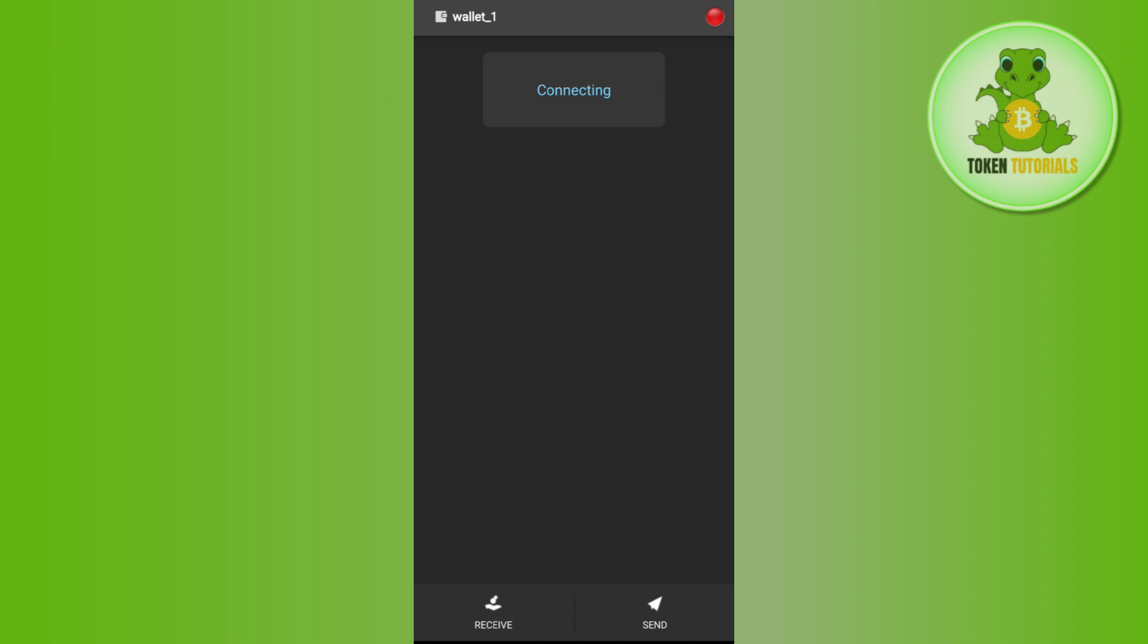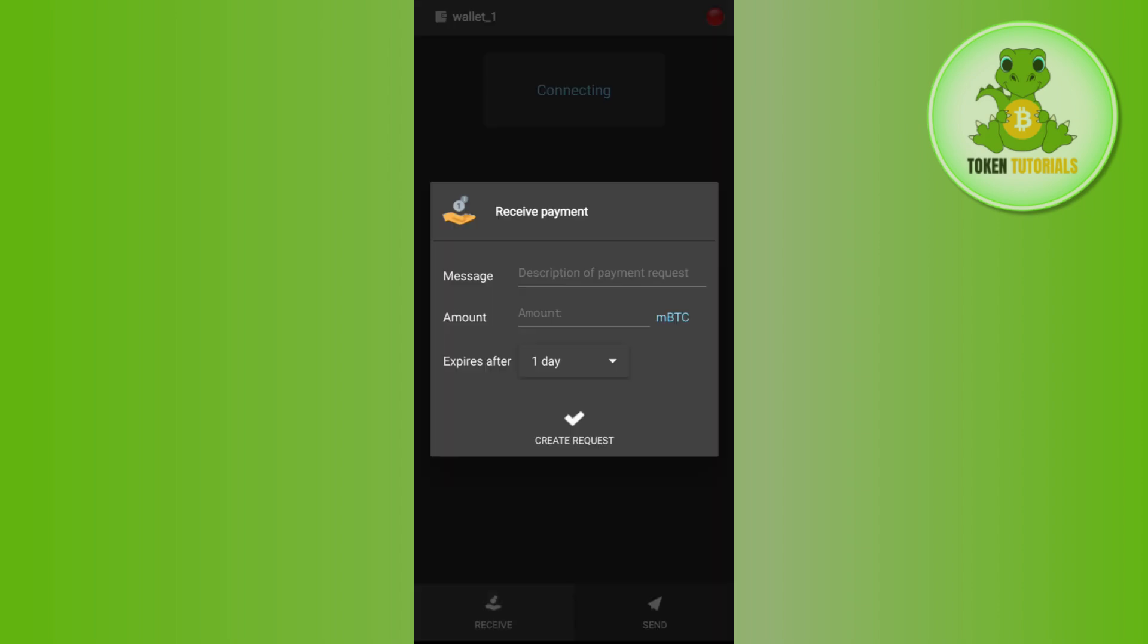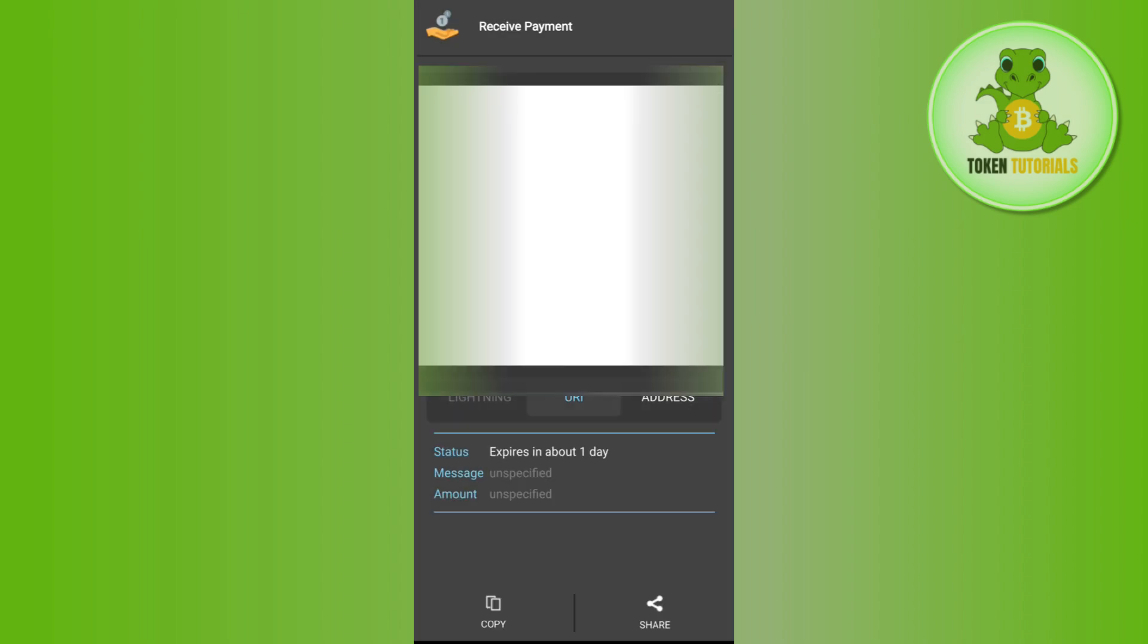After that you need to tap on the receive button, and then it will ask you to provide the message, the amount, and the expires after. After filling these details you need to press the create address option.